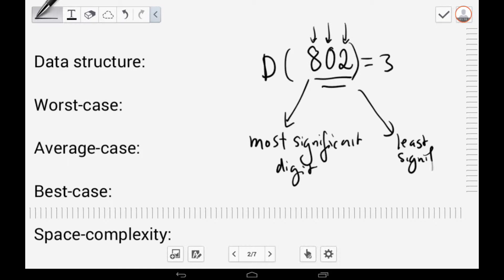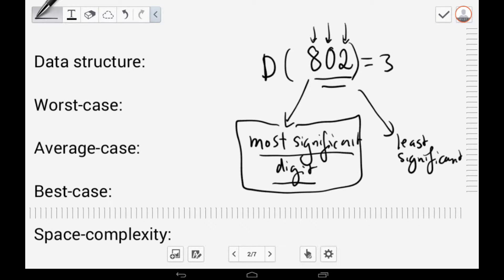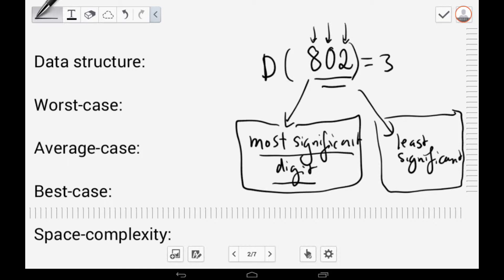There are many variations of RadixSort. Some sort from the most significant digit to the least significant digit, and those include recursive implementations, in-place RadixSort, stable RadixSort, and parallel alternatives — including a trie-based RadixSort. Other variations sort from the least significant digit to the most significant digit, and most of those use the iterative version with queues, which I'll be demonstrating.